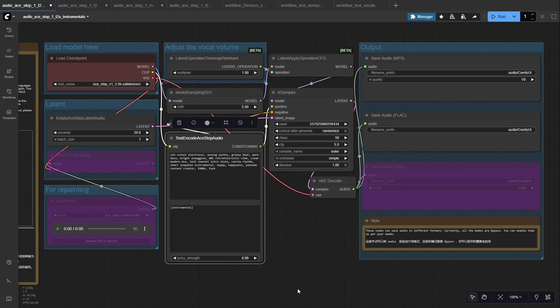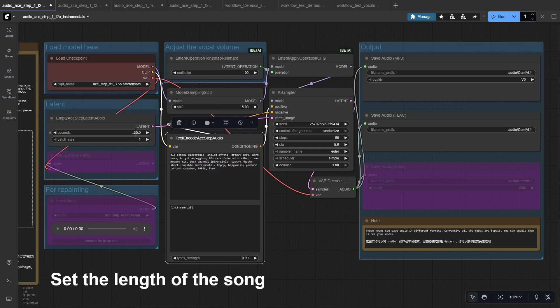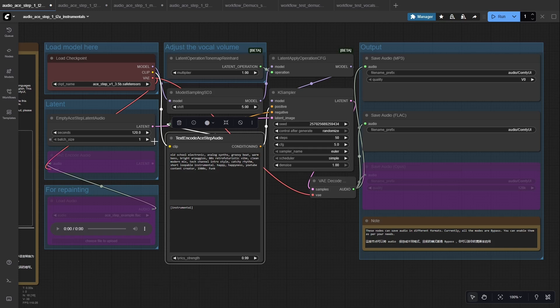On the left I have the Load Checkpoint node where I load the A-step model. Below that, the Empty A-step Audio node lets me define the length of the track. Here it's set to 120 seconds. This gives us an empty audio latent that A-step can turn into music.